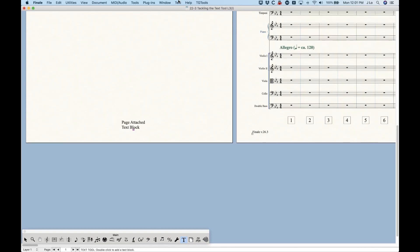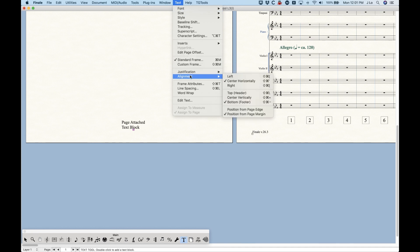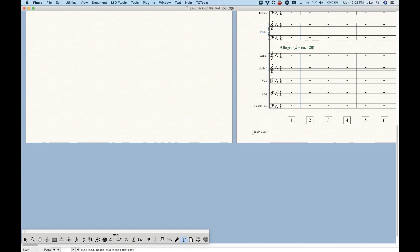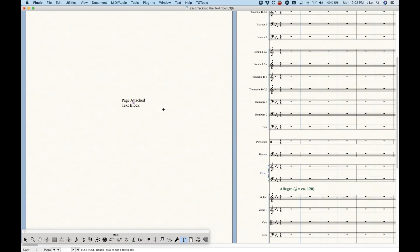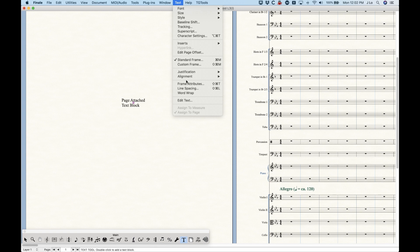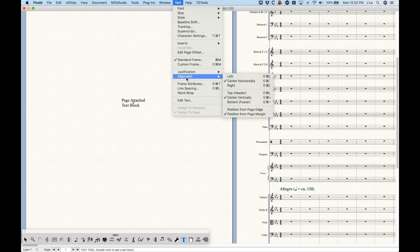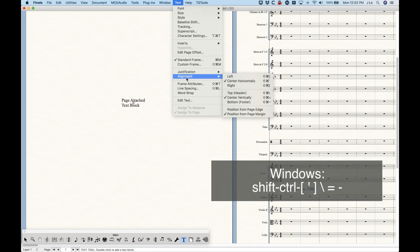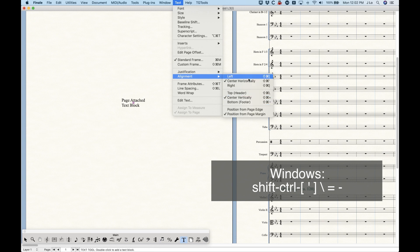We can also do this from the menu — there's an alignment section here, and you can see that this is chosen as center-bottom currently. We can change this and go to center here. You'll also see that there are shortcuts for this: Shift+Command+Left Bracket, Single Quote, Right Bracket, Backslash, Equals, and Minus for all of these options.